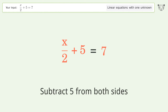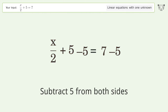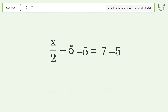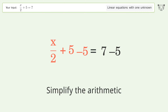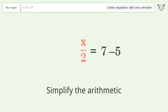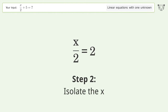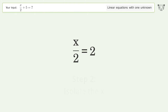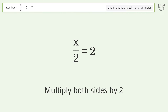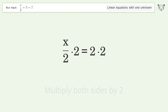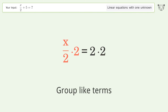Subtract 5 from both sides. Simplify the arithmetic. Isolate the x — multiply both sides by 2. Group like terms.